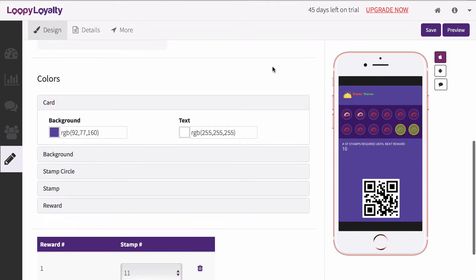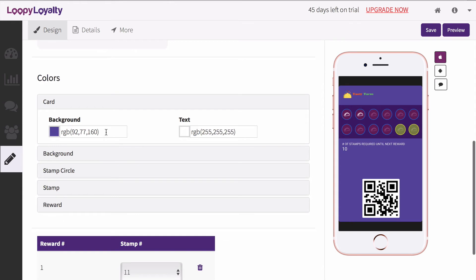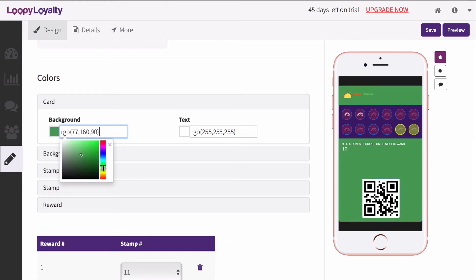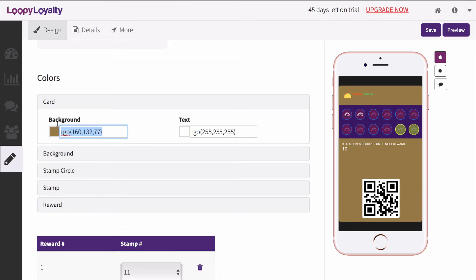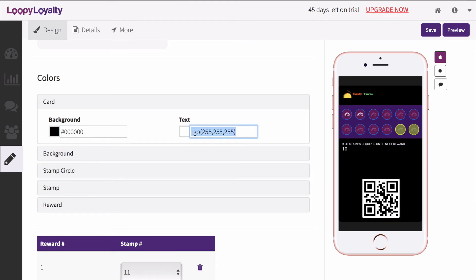Adjust the color of your card by using the color picker on screen or input your own hex code or RGB code. Change the color of the text that will appear on the front of your card.